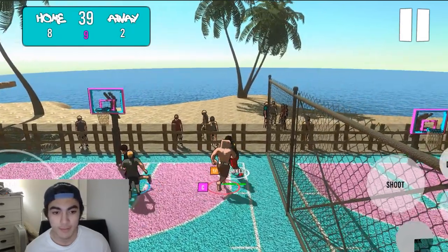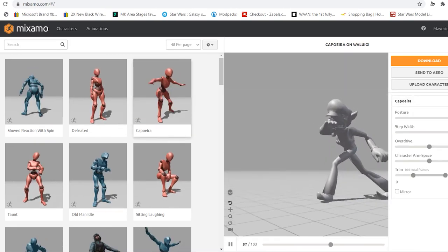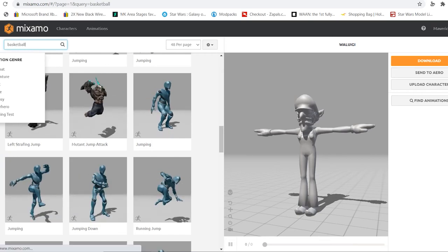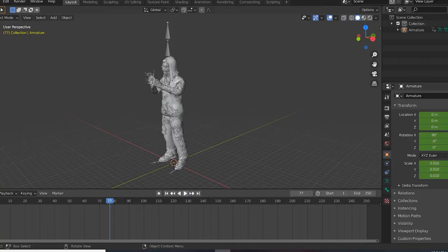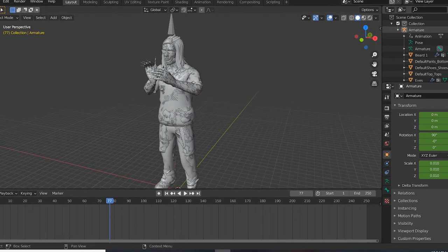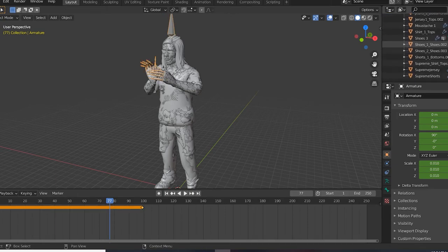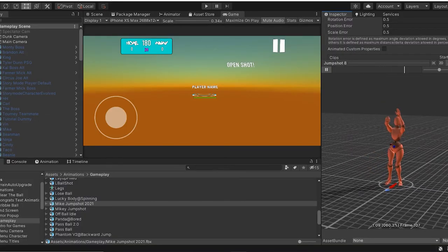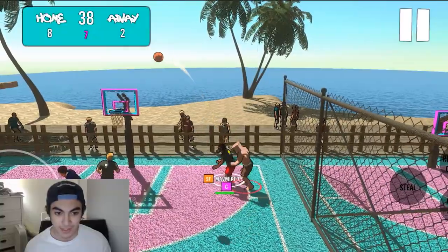There's a website called Mixamo.com made by Adobe, and you can bring in any character model and it has a list of animations you can use for free. If you search 'basketball' on this website the only animation you'll find is a dribble one, and at the start I didn't even use that one. My solution was to also download Blender, a 3D modeling and animating program. I would import Mixamo animations into Blender and then edit the keyframes to create my own animations. For example, I was able to take a jump animation and turn it into something else. I also found a move normally used for soccer that worked really well as a spin move in my game.